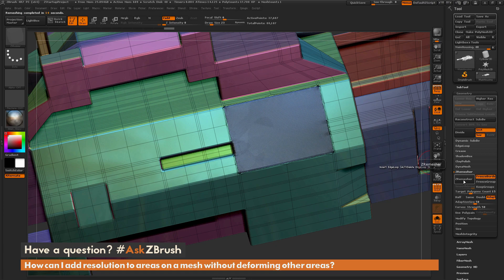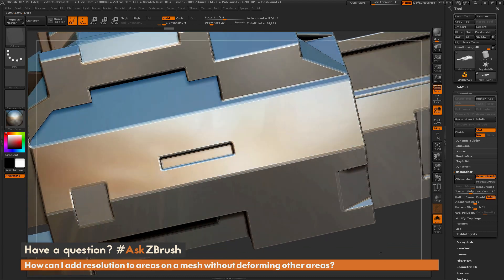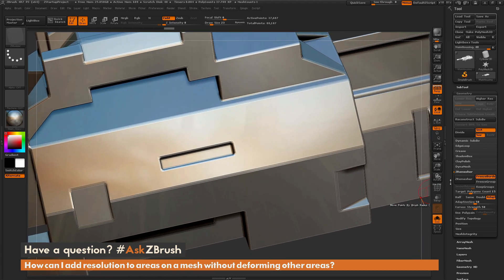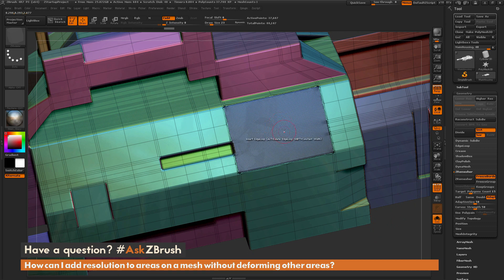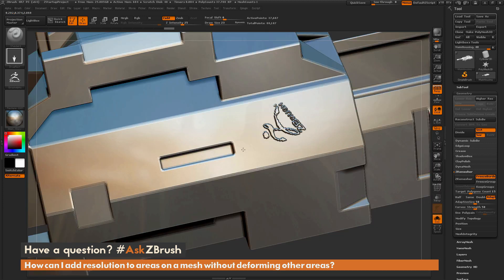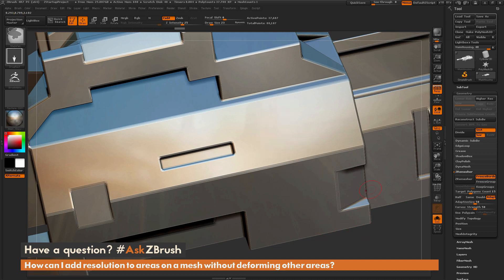After ZRemesher finishes, you'll notice it has generated even topology across the entire area. If I turn off my polyframes again, you still cannot tell the difference in the geometry there. Now I have close to the amount of polygons I need. If I switch back to my standard brush and try to draw out that ZBrush logo again, you'll see it's getting better — almost enough topology to fully render that alpha out.